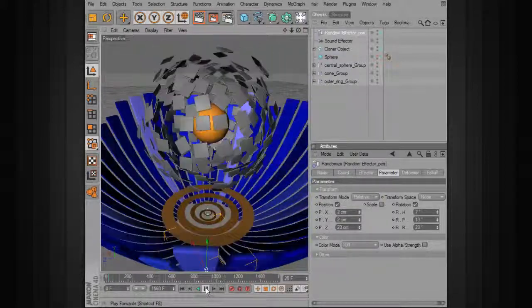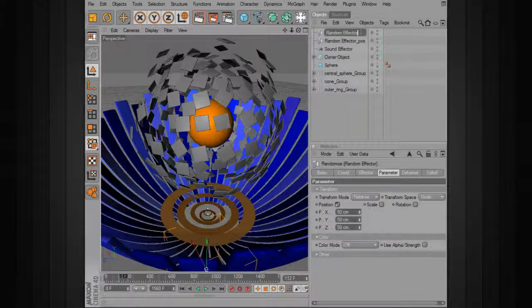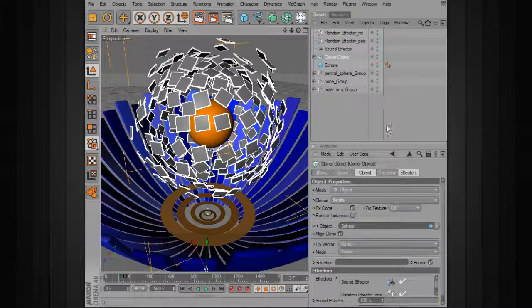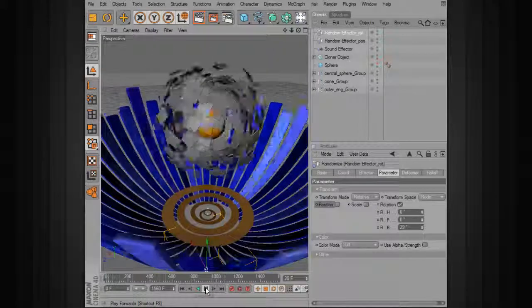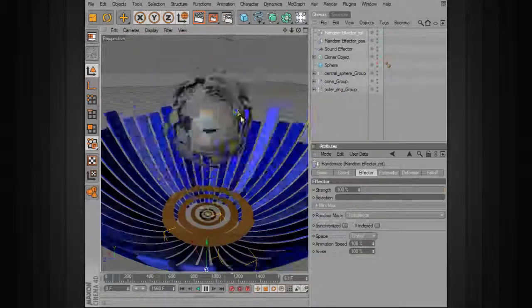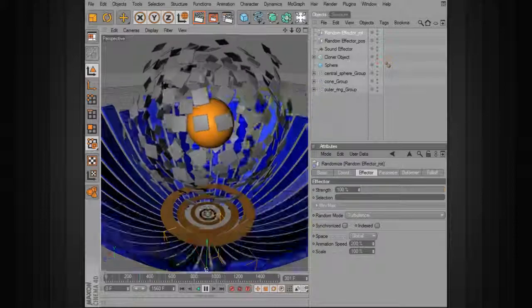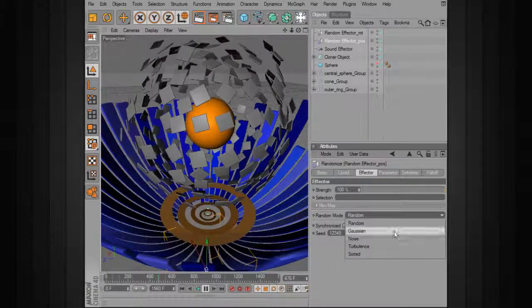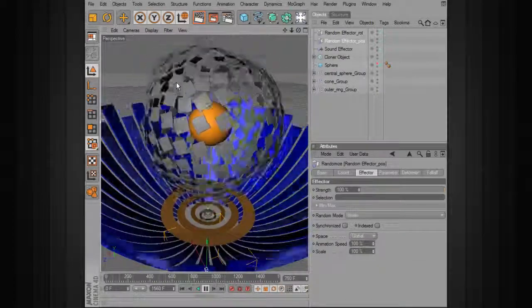Now let's randomize our rotation, so we'll add another random effector — this time called 'random rotation'. We'll turn off position and add some rotation. Under the effector, let's change that to turbulence so we'll always have a little bit of movement. We can change the animation speed to get a little bit of turbulence. If you wanted to experiment with the position, you could also create a kind of noise to have them pulse out like that.